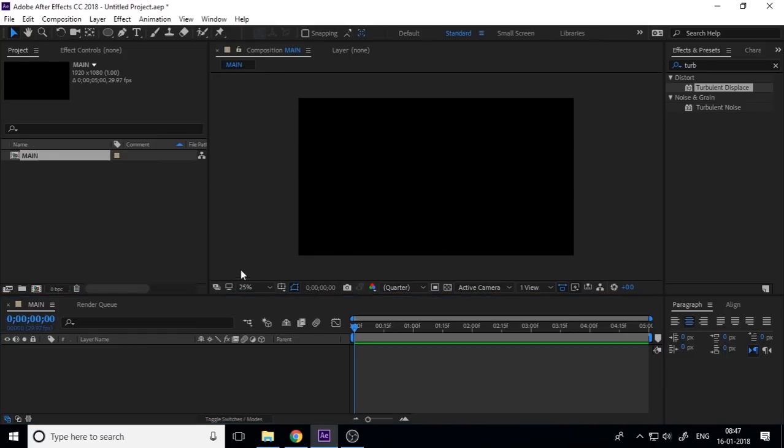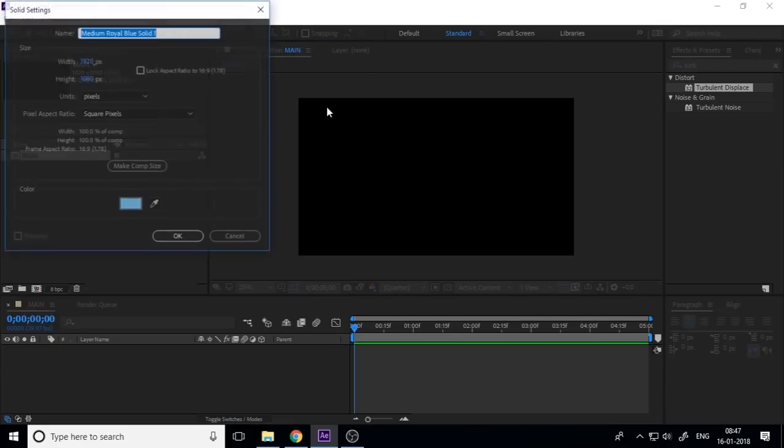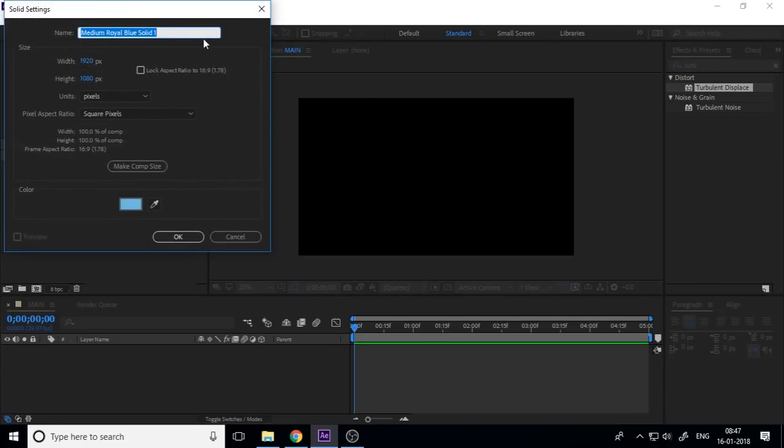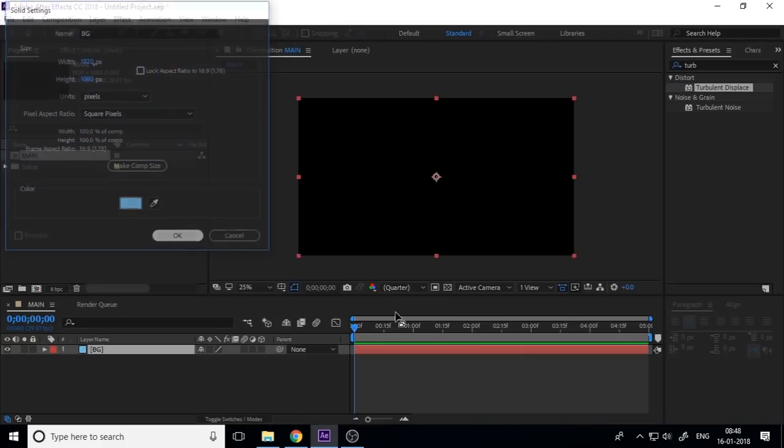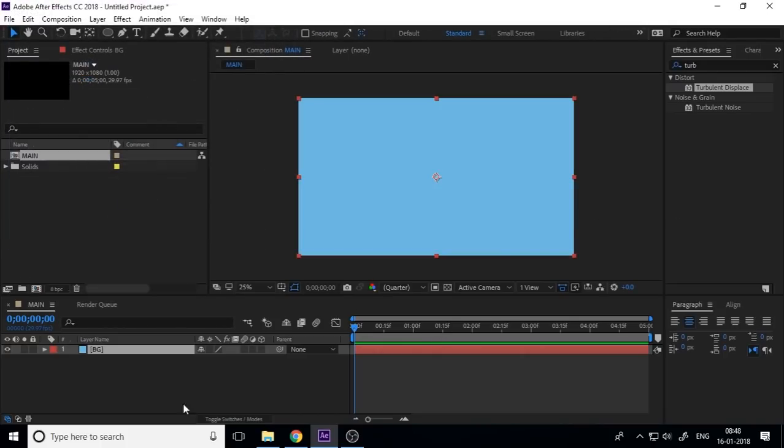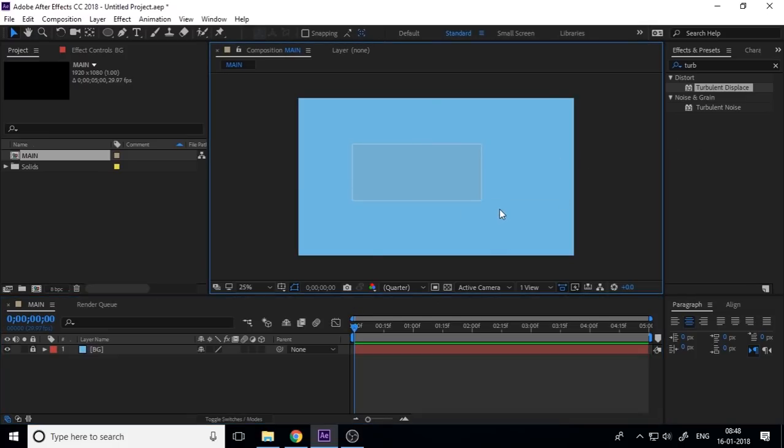Now you need to create a background, a solid background, and make your BG color. I just call this BG.